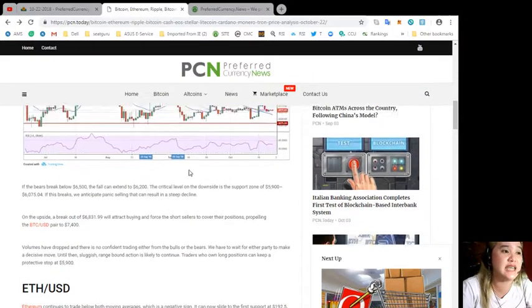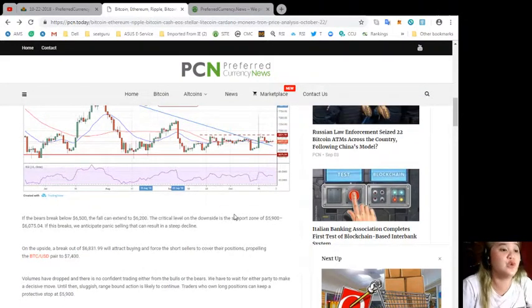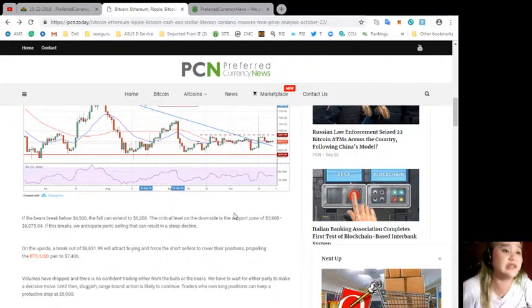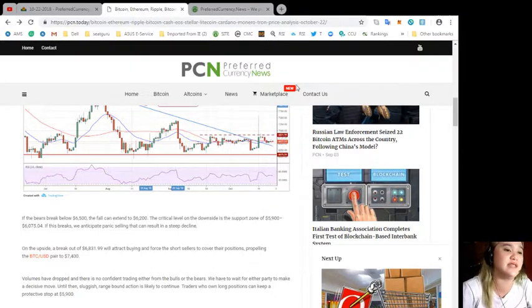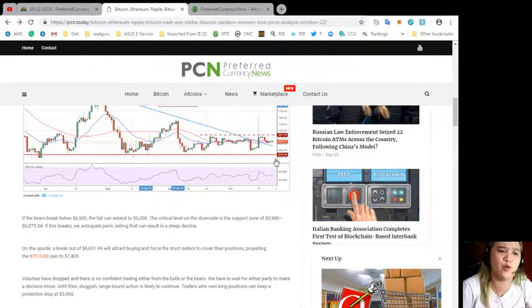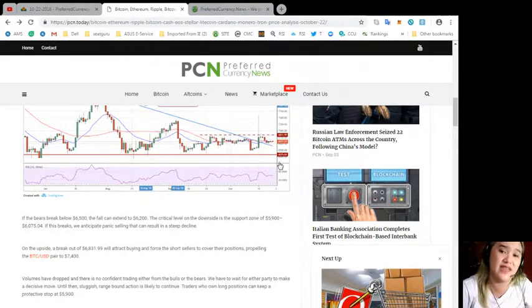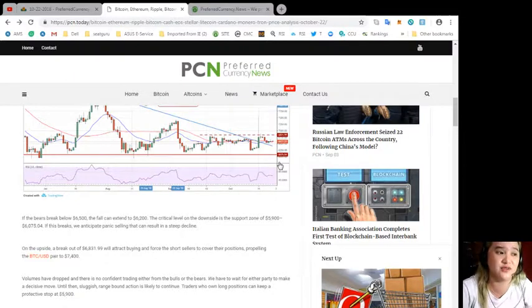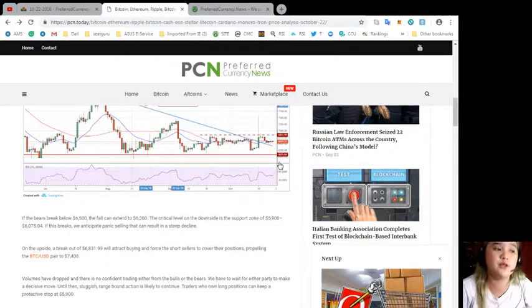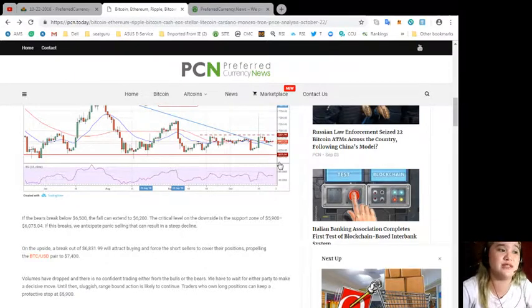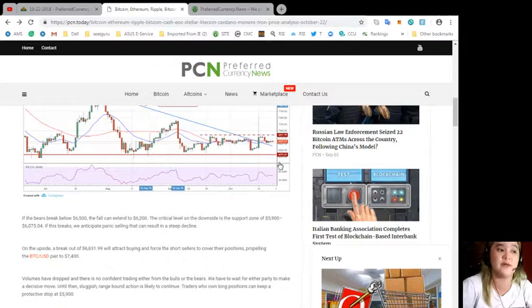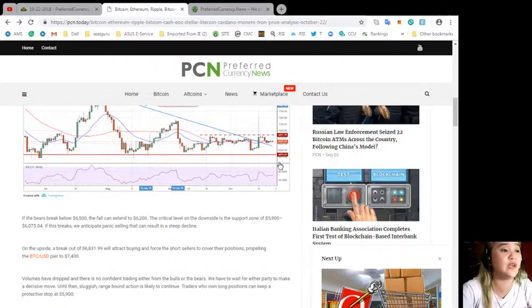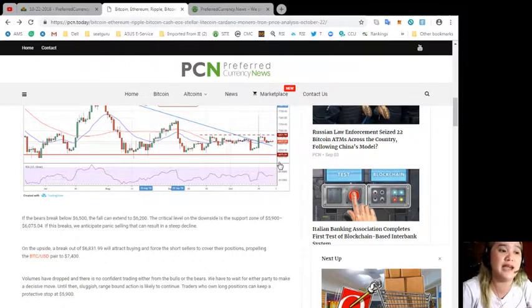If the bears break below $6,500, the fall can extend to $6,200. The critical event on the downside is the support zone of $5,900 to $6,075.